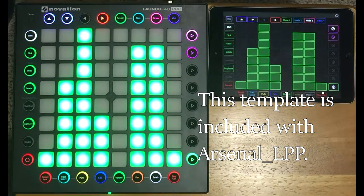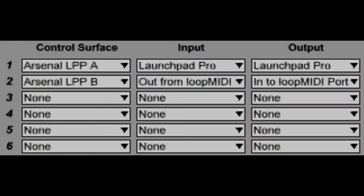Having multiple scripts opens up some interesting possibilities. Here I'm running Arsenal LPP-A and Arsenal LPP-B, both of which have different settings.